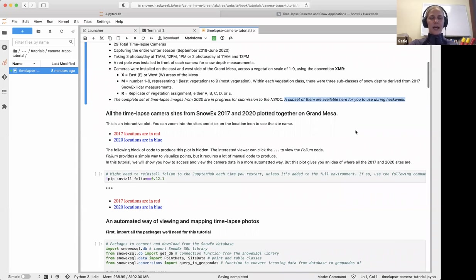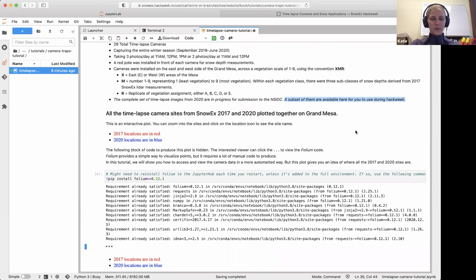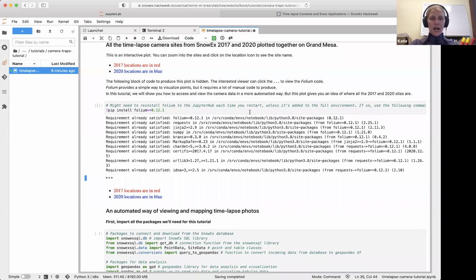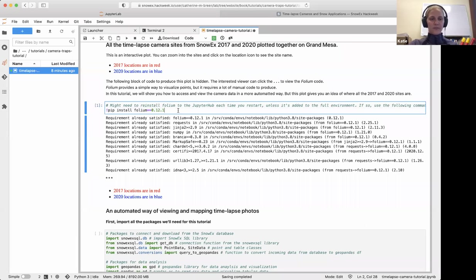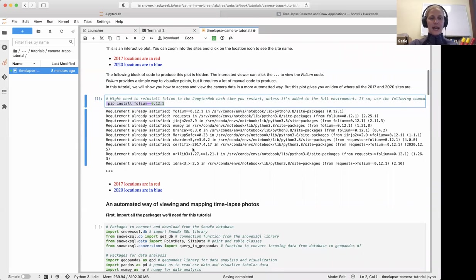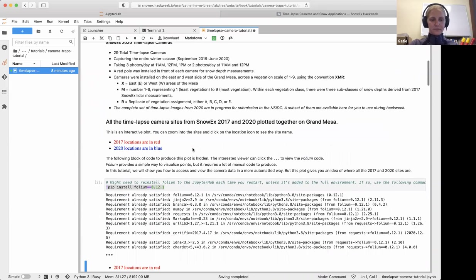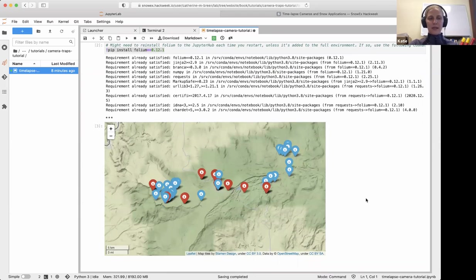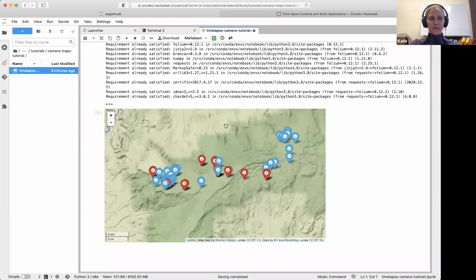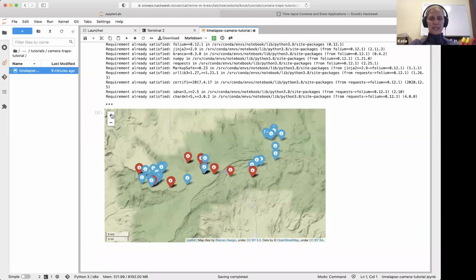Now that you know how many cameras there were and what time-lapse means, let's look at where they are on the Grand Mesa. We're going to make an interactive plot using a Python library called Folium, which is a great tool for interactive map making. This gives you a preview of camera locations, and we'll show you how to make this map in a more automated, efficient way.